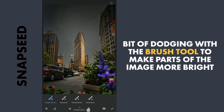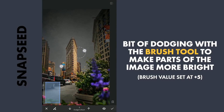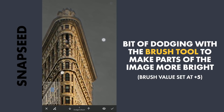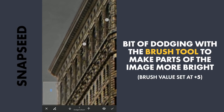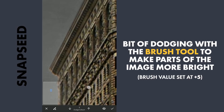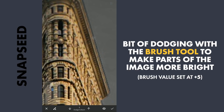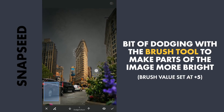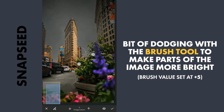Now using the Brush tool for some dodging — brightening the street a bit. Also some precise dodging on the main building, and a bit of work on other parts.